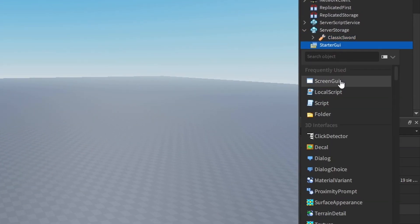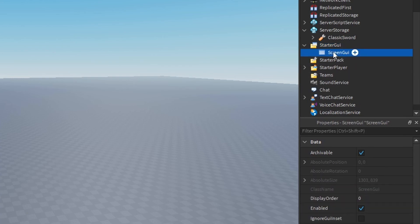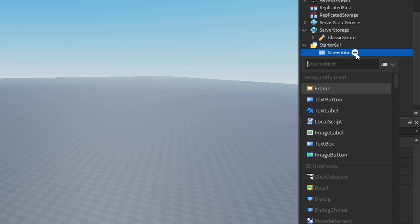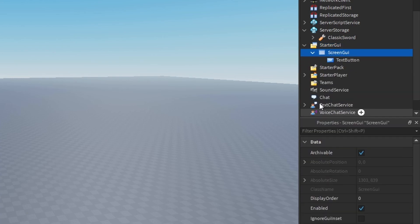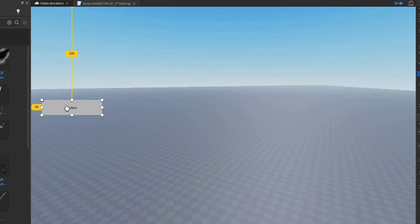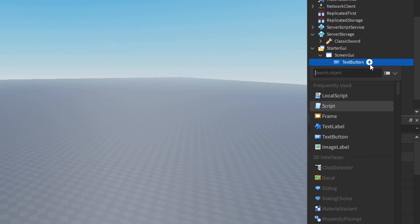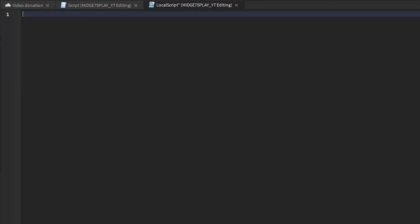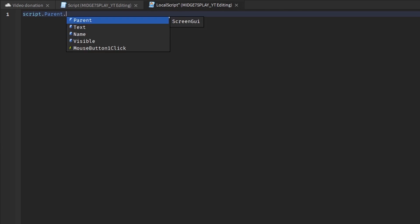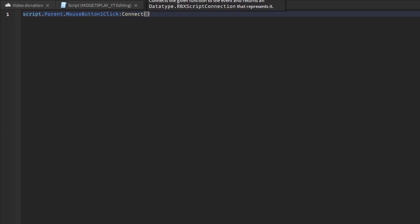Go to starter gui, add a screen gui. In here add a frame, make it look nice. I'm just going to add a button. In the button you want to add a local script.